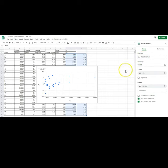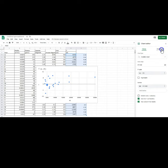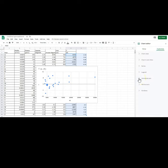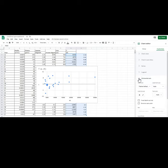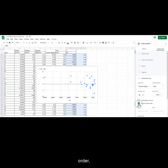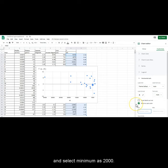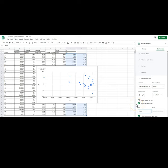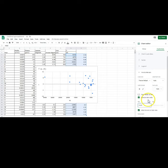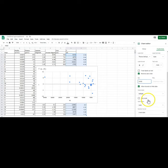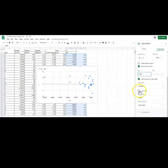Next, customize horizontal axis. Click reverse axis order and select minimum as 2000. Click log scale.